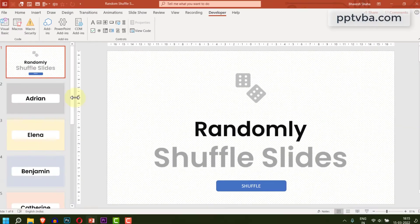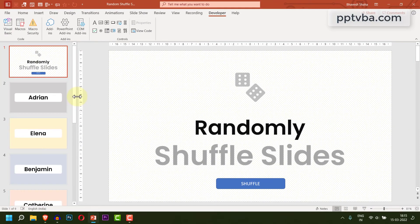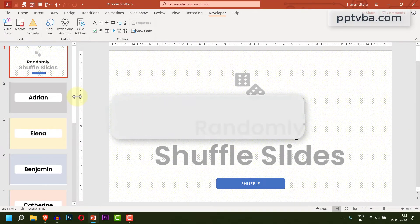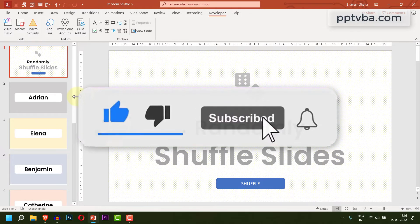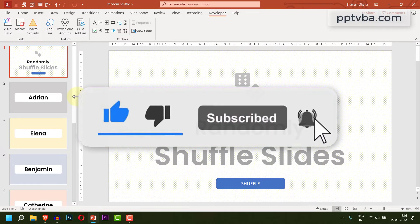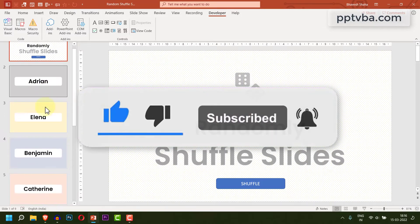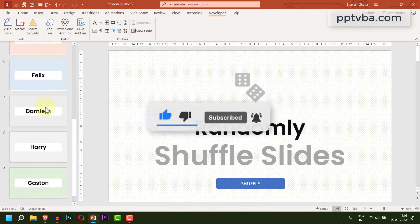If this video was helpful, please consider subscribing to my channel and liking this video. Thank you very much for watching. Have a great day.